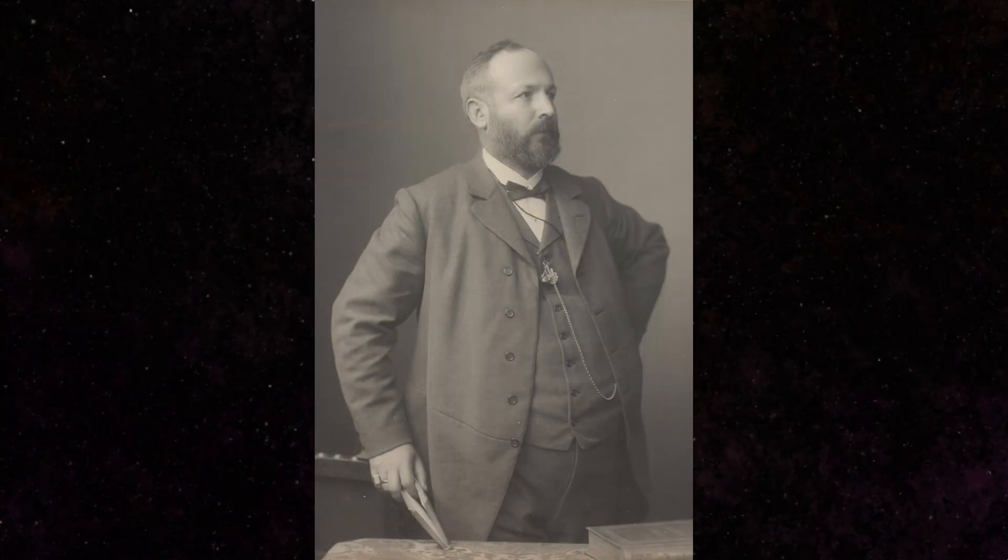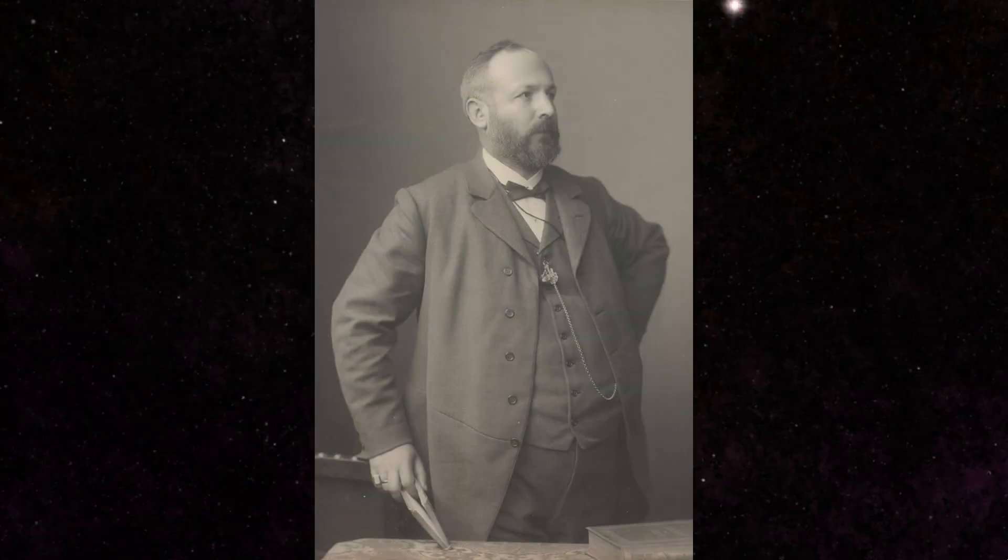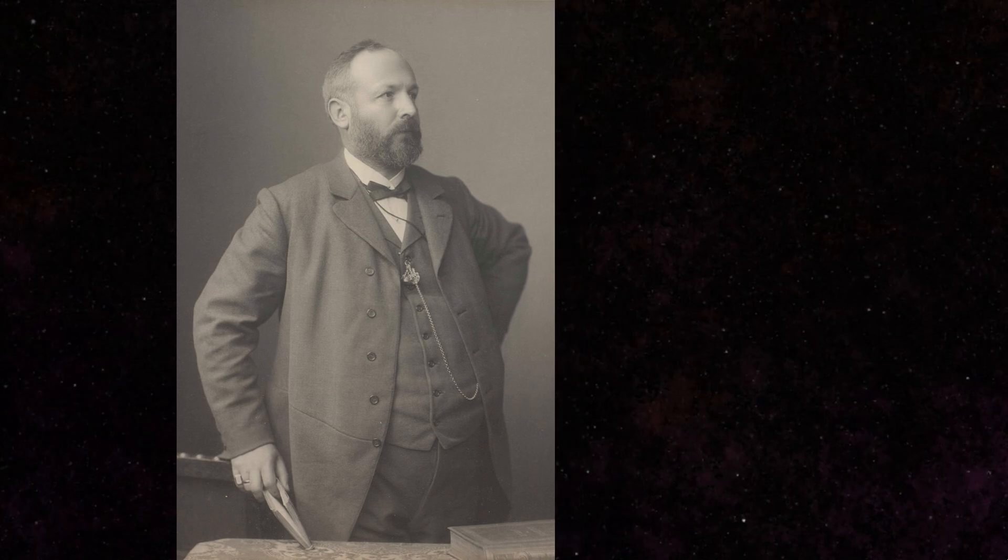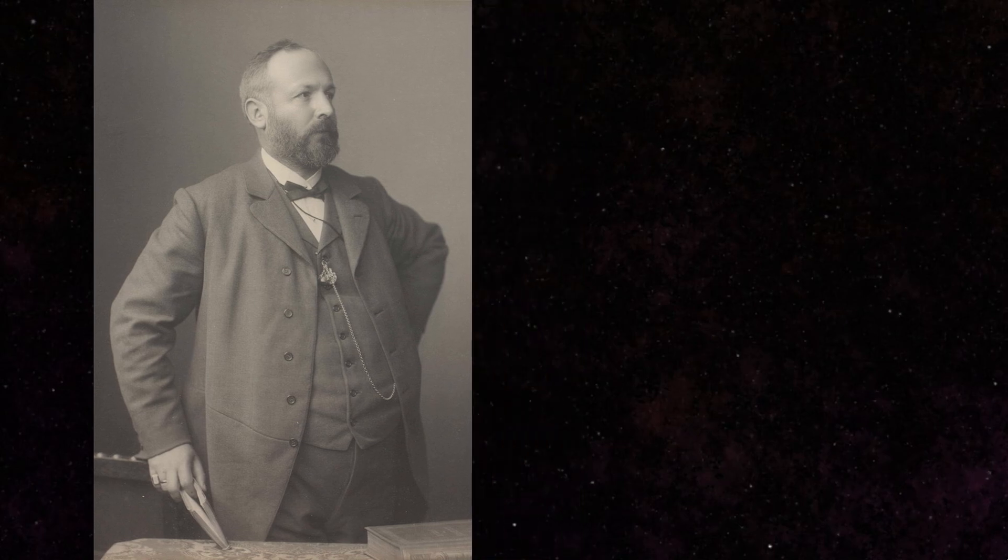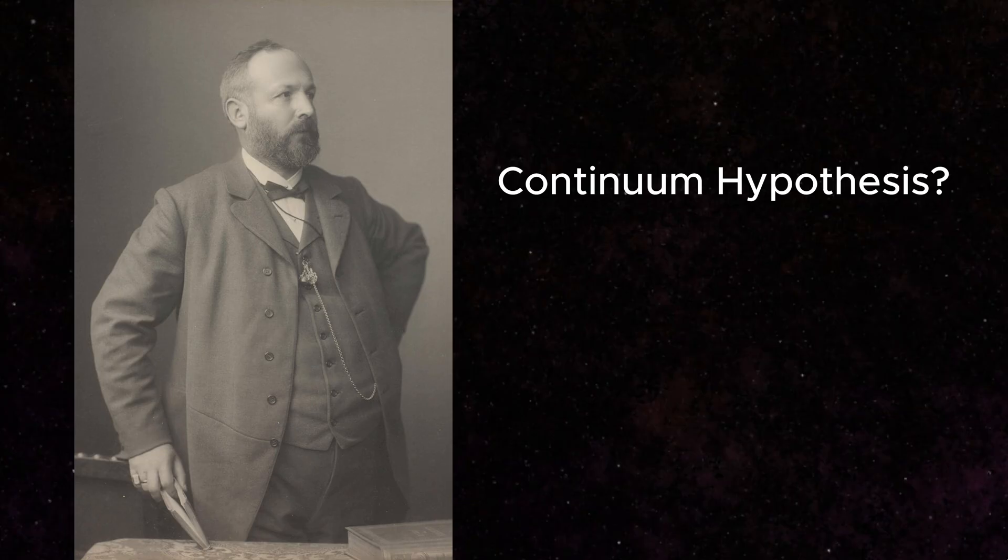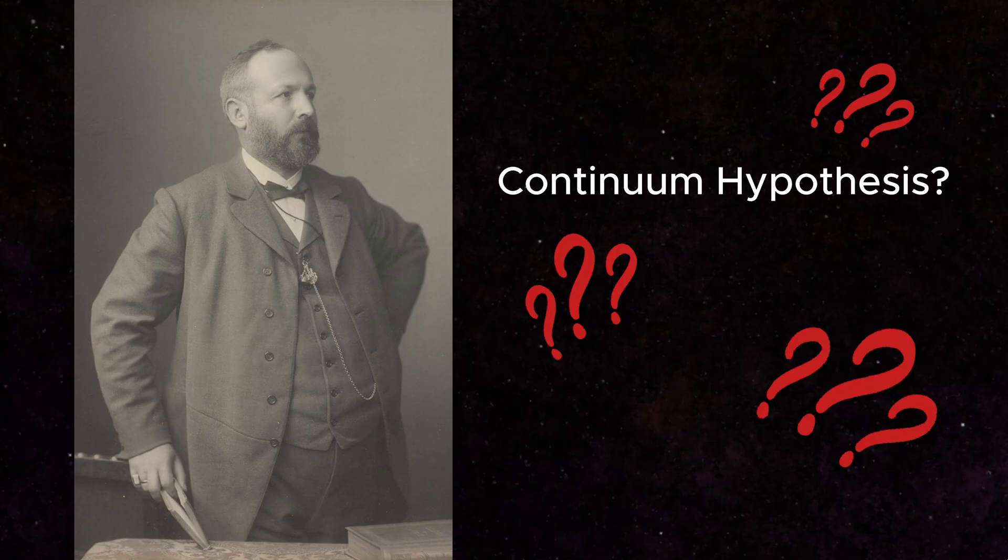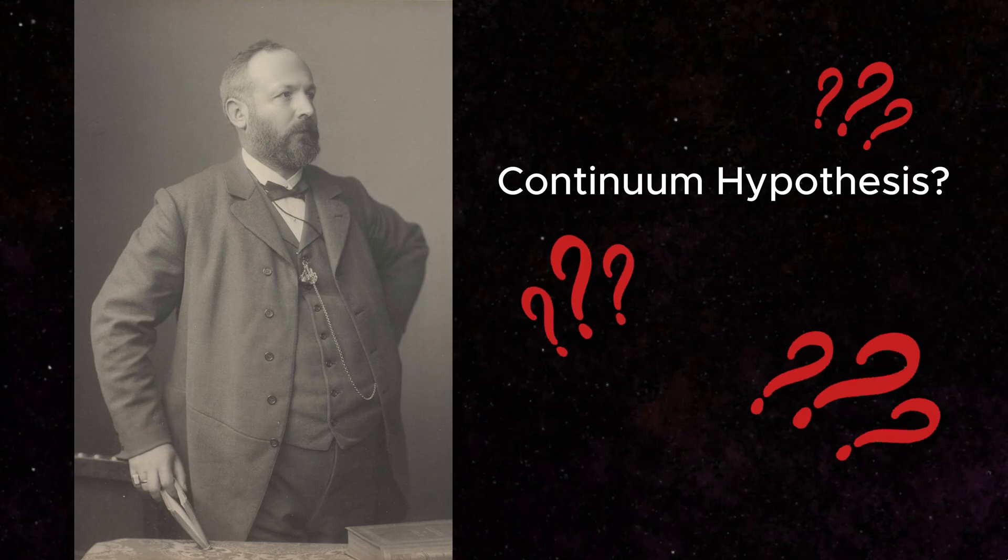Cantor believed the continuum hypothesis was true. However, he was never able to prove it. In fact, the continuum hypothesis has never been proven, and has accrued arguments, both for and against it, by prominent mathematicians on both sides.